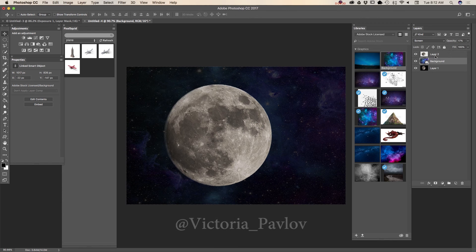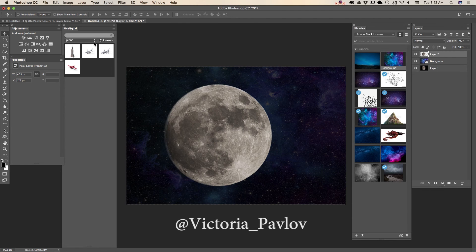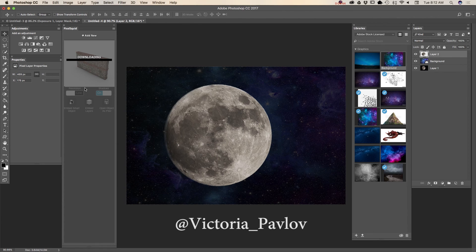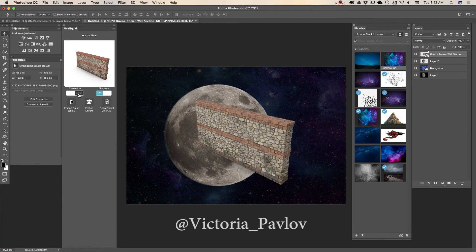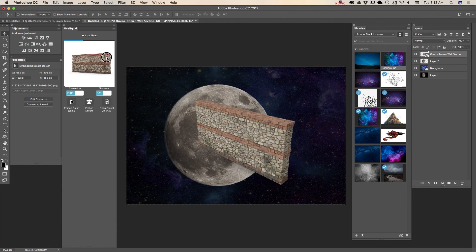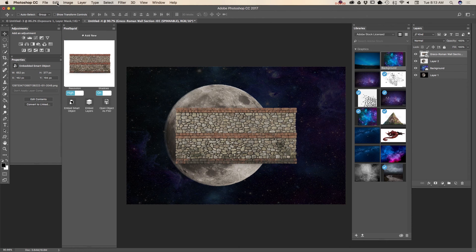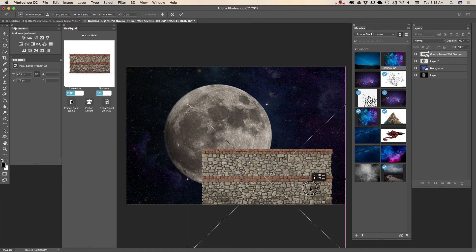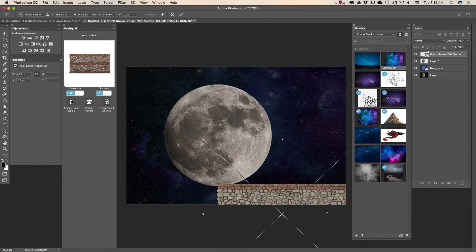Now I will highlight my top layer and bring in another object I downloaded from PixelSquid.com. I have a beautiful wall. I will change the resolution to high resolution and rotate my wall. Then I will move and resize it using the free transform tool. Beautiful — click OK.